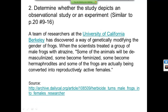Second example: a team of researchers at the University of California, Berkeley discovered a way of genetically modifying the gender of frogs. When a scientist treated a group of male frogs with atrazine, some of the animals were demasculinized, some became feminized, some became hermaphrodites, and some frogs were actually converted into reproductively active females. We're giving them a drug — I don't know what atrazine is, but we're giving them a drug. That's an experiment.